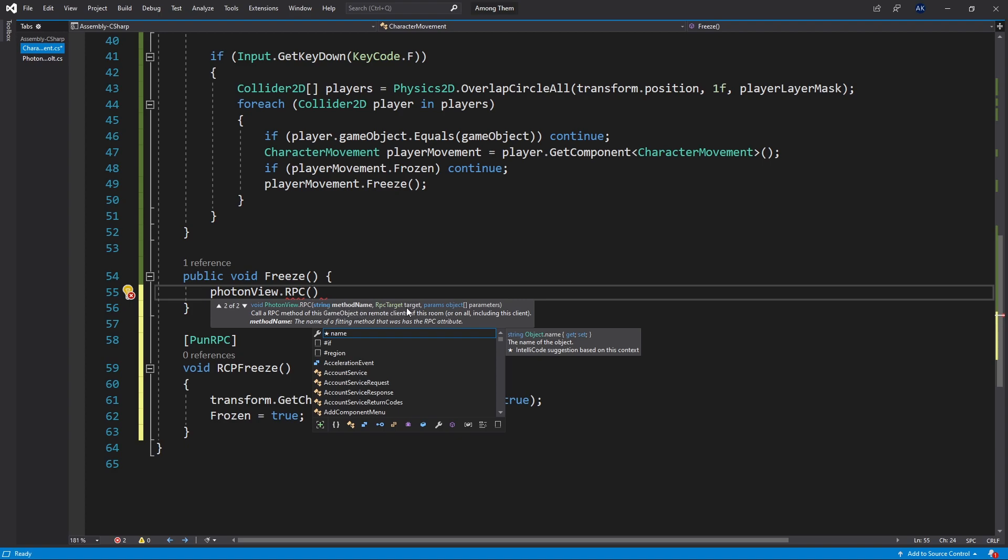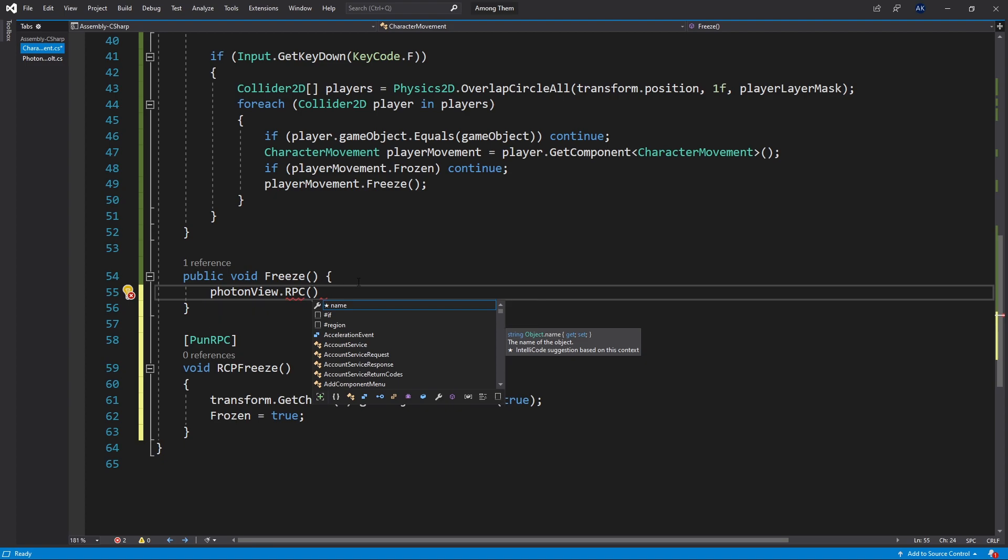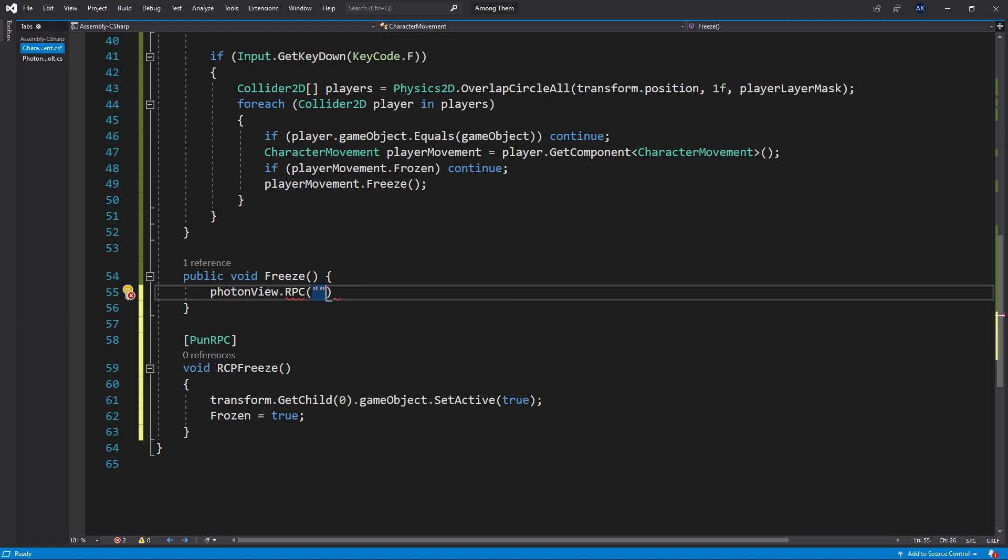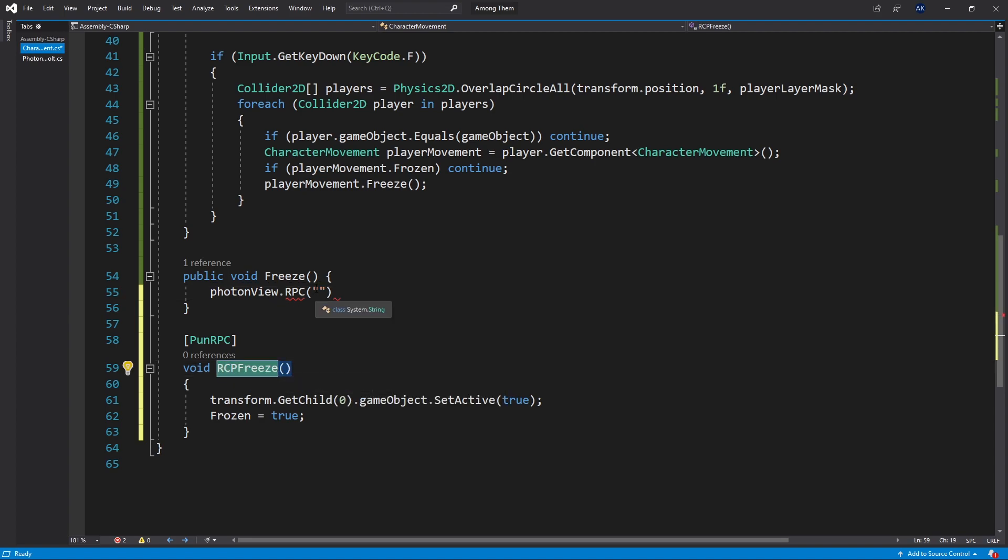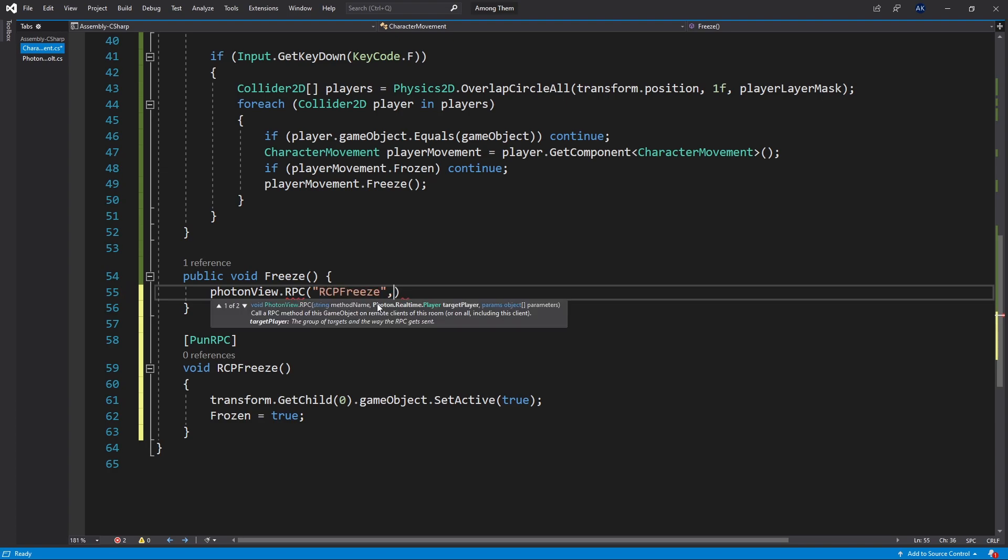Then I need to pass in the target and after that I can pass the parameters. I don't have any parameters for this method. So for the name we use the method name right here RPC freeze. So let's add that in.